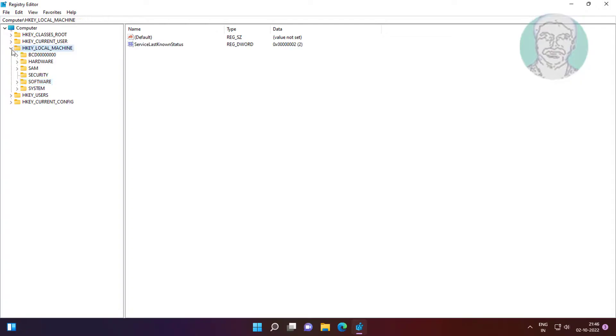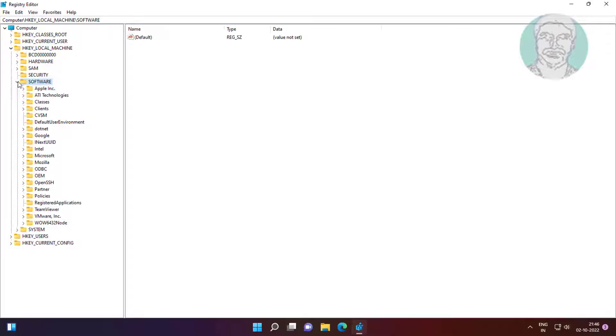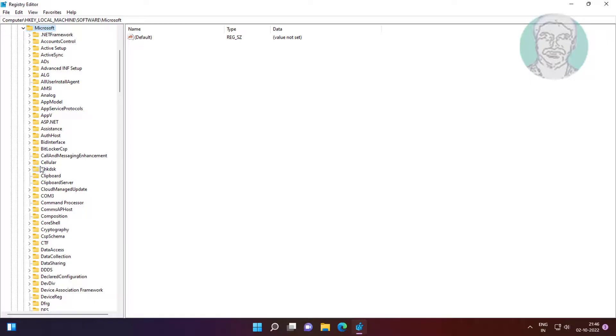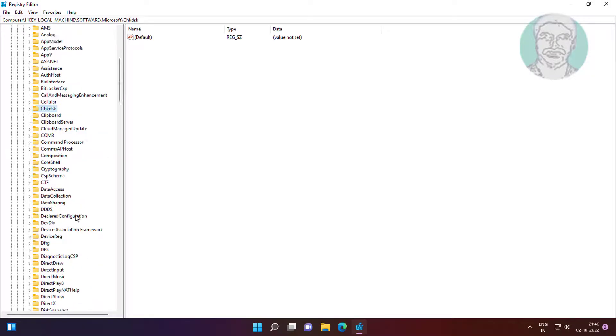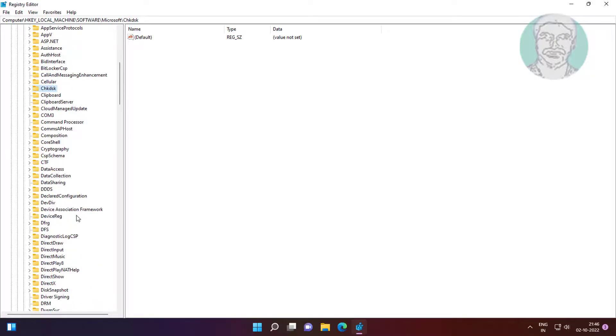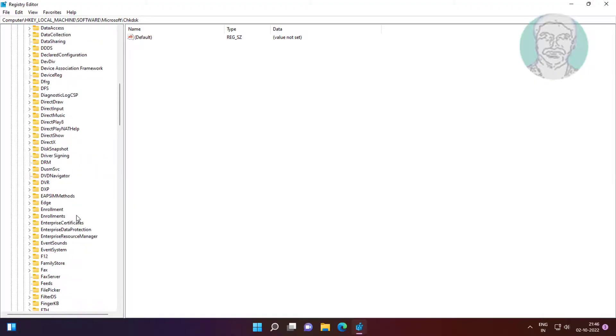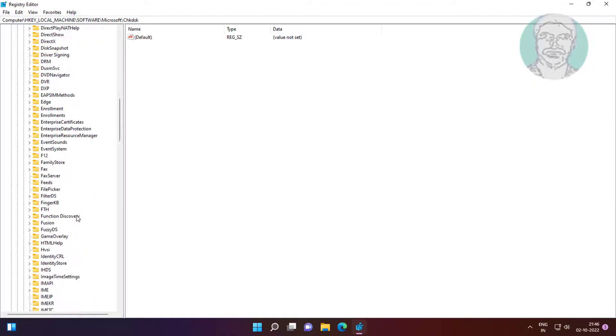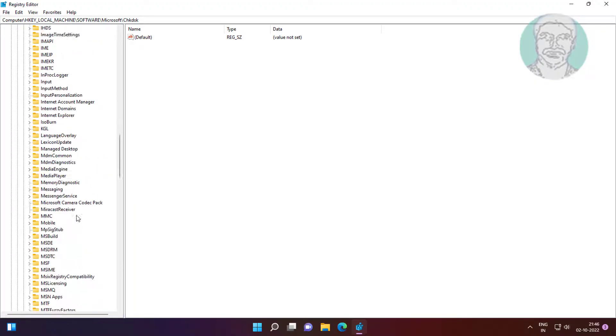Click and expand HKEY_LOCAL_MACHINE, click and expand Software, click and expand Microsoft, click and expand Windows, click and expand Current Version.